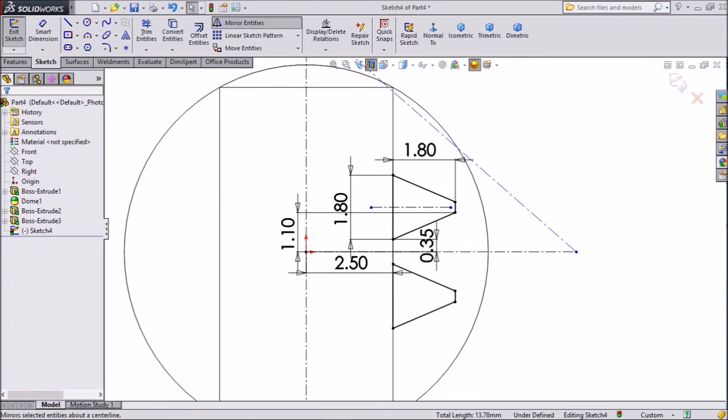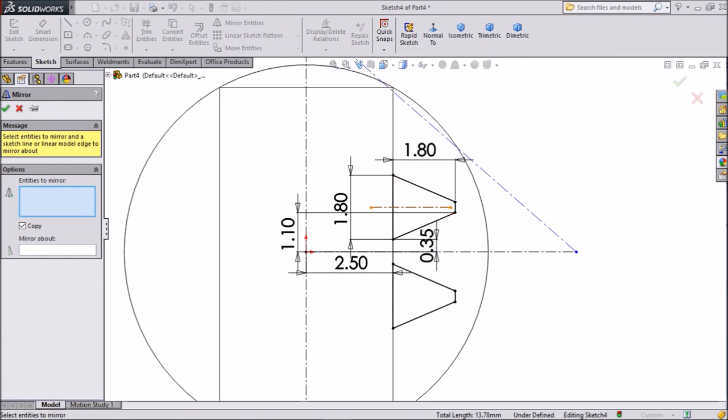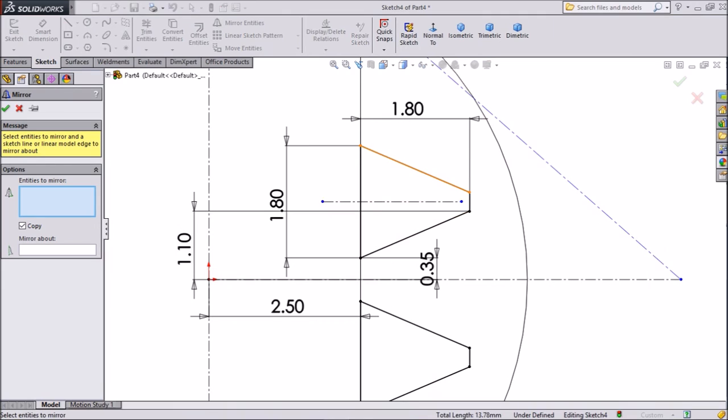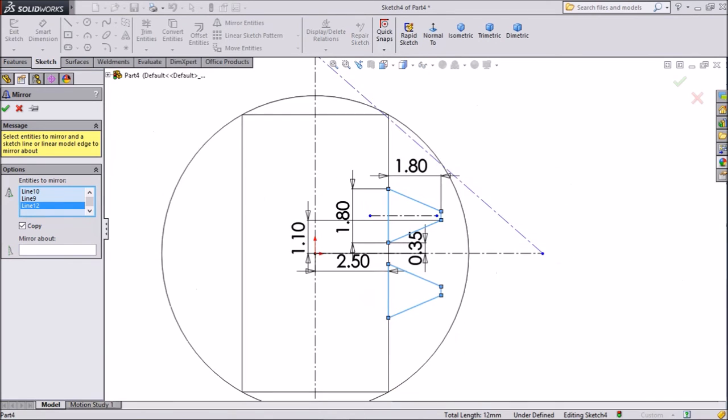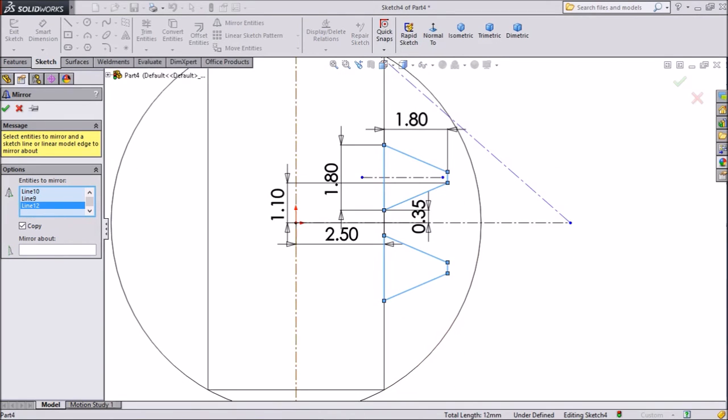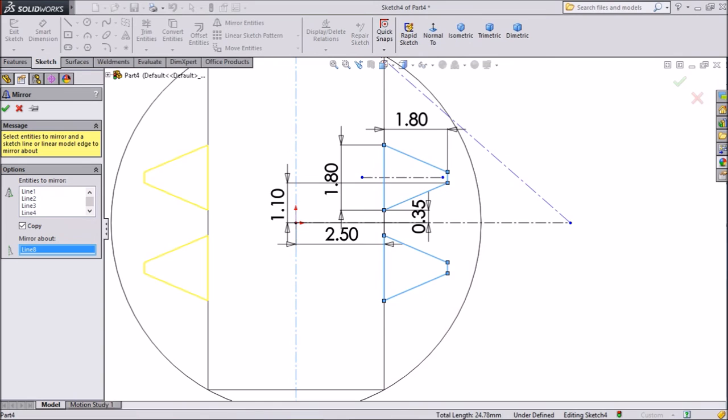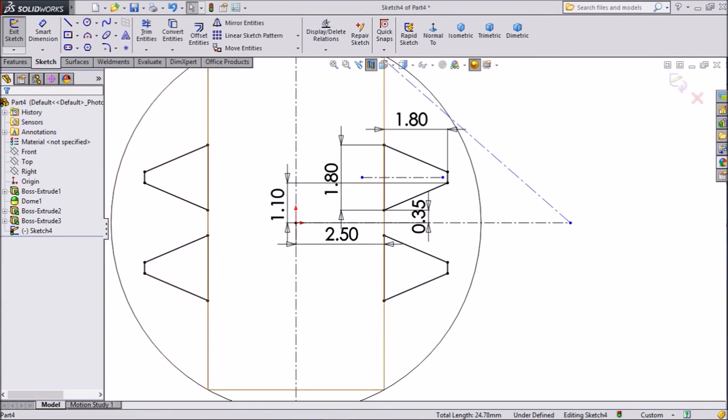Again choose mirror entity. Now choose this geometry and below mirror geometry also. And choose mirror about this line. Click okay. Now this is the mirrored body.